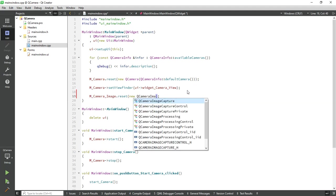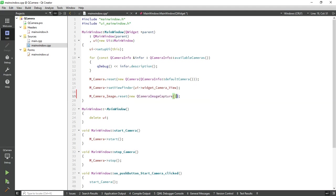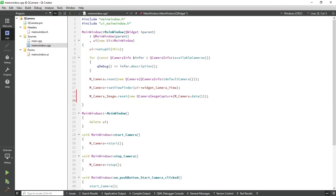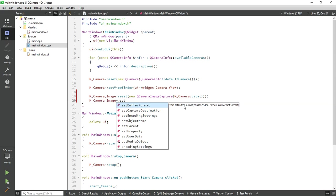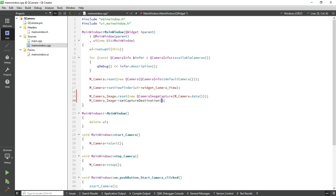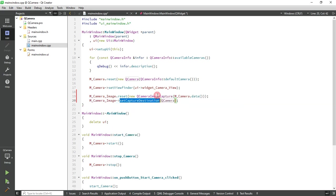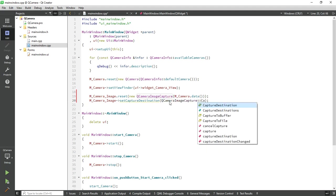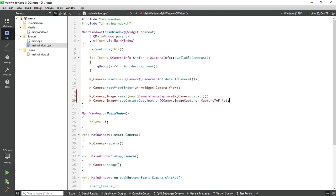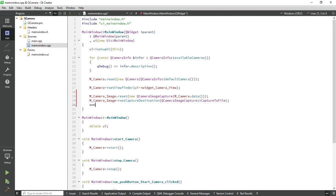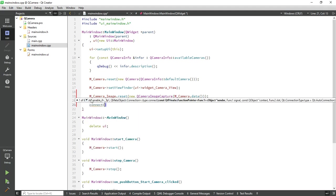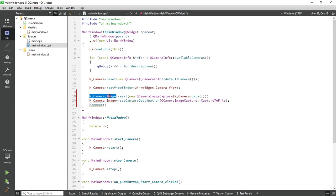Now define the function and assign the memory of camera image object - new QCameraImageCapture, just pass your camera object here and call the data function. Now set the capture destination to capture to file. Now connect this object with our slot.